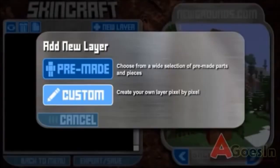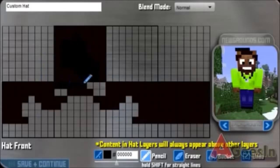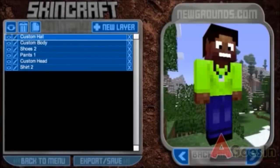Then we have custom, and this is where the gadget becomes a whole lot more interesting. Place each pixel where you want, when you want. When you are satisfied with your masterpiece, click export and click export.